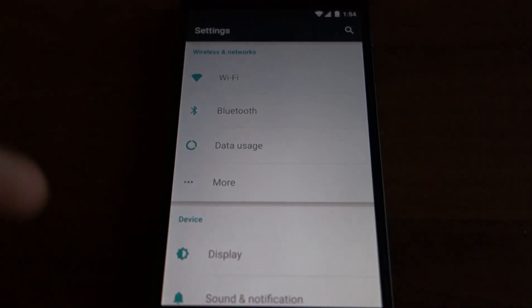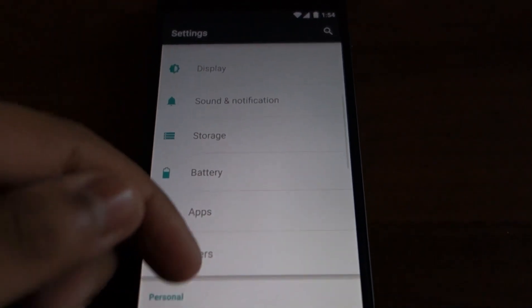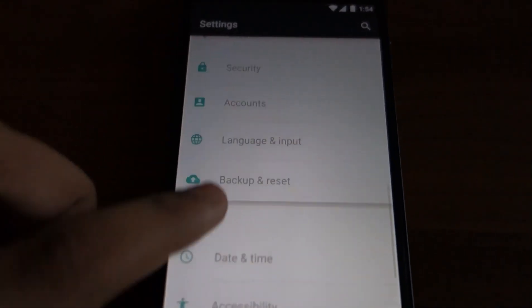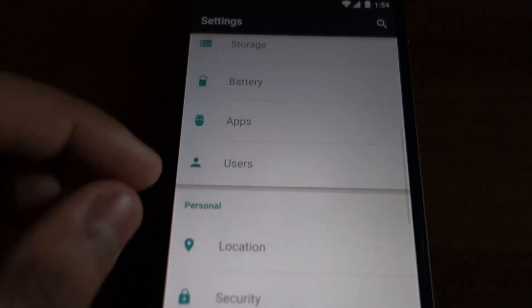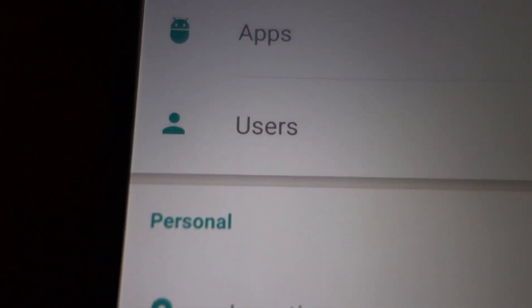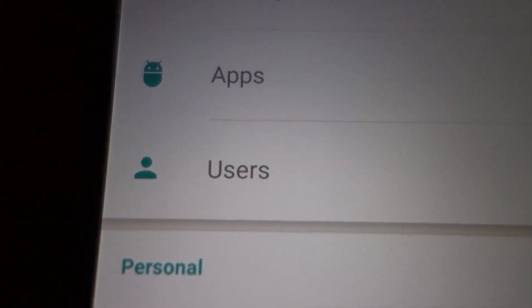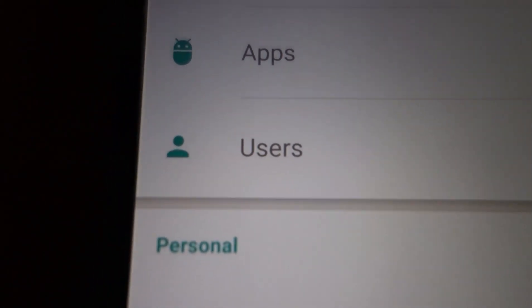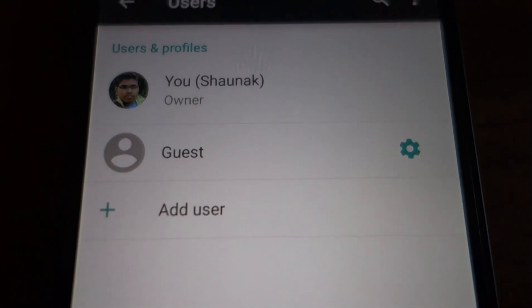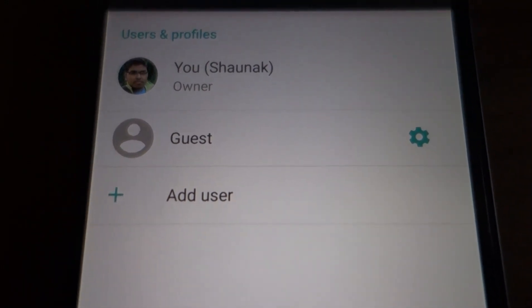The settings application has also undergone an overhaul with a white theme and layered sections. It looks as if the different sections are like a page on top of another page. Also, you now have multiple users for phones too — this feature was previously limited to tablets only.